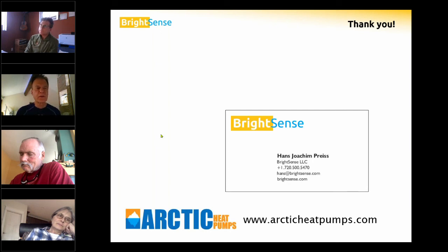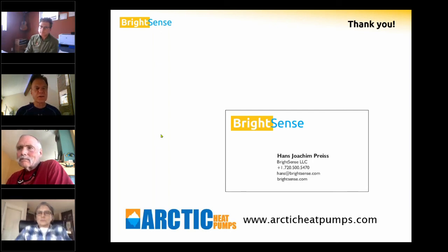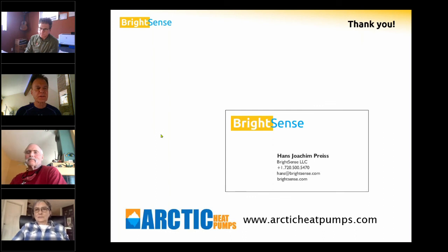Thank you very much, Hans. This was great, with lots of good questions, and as this is recorded it will be available.